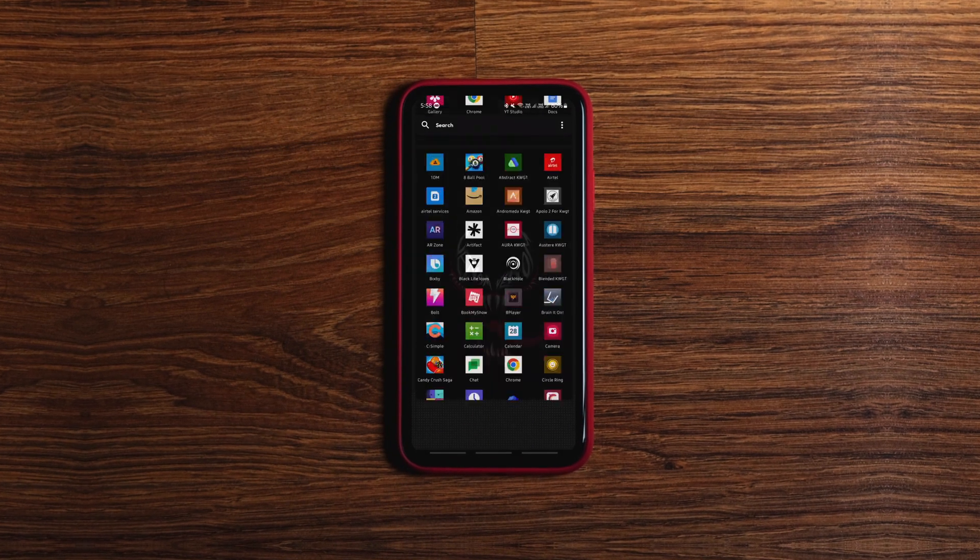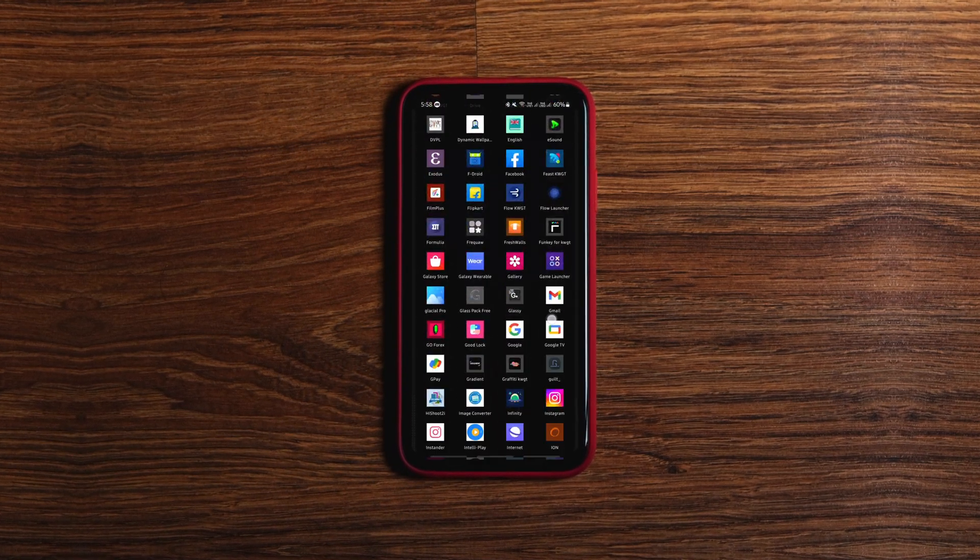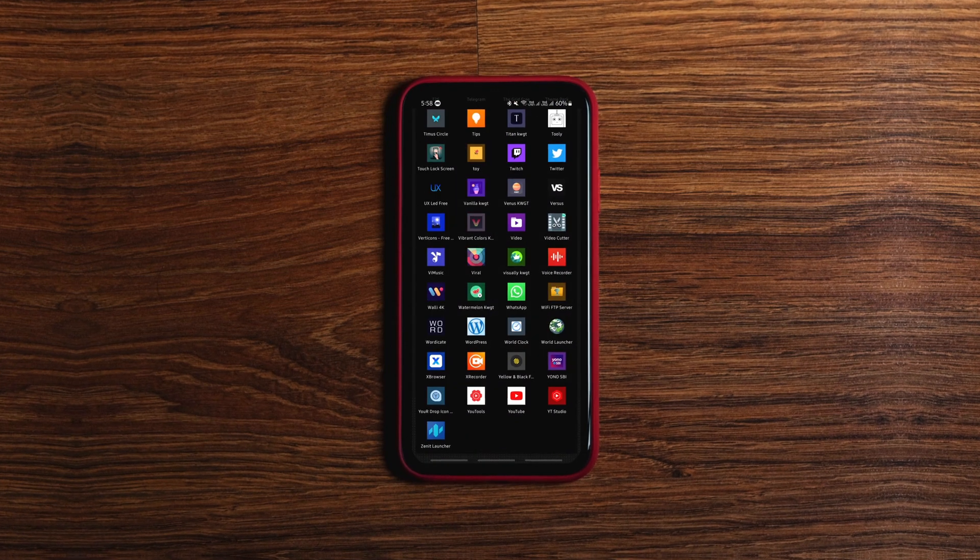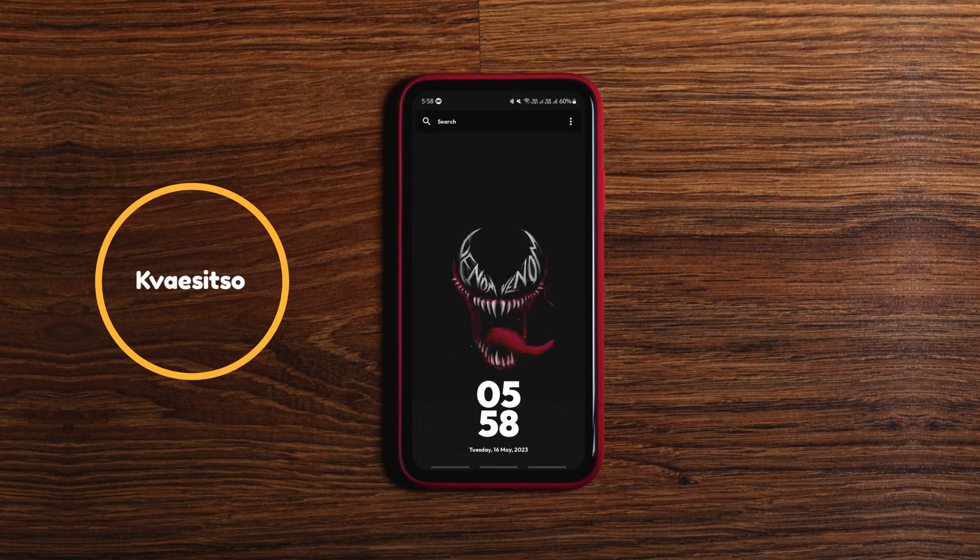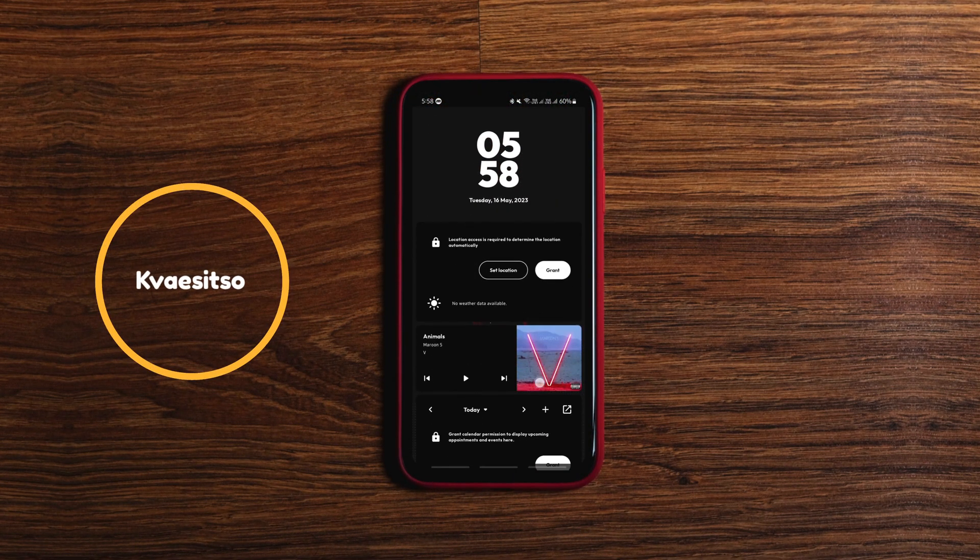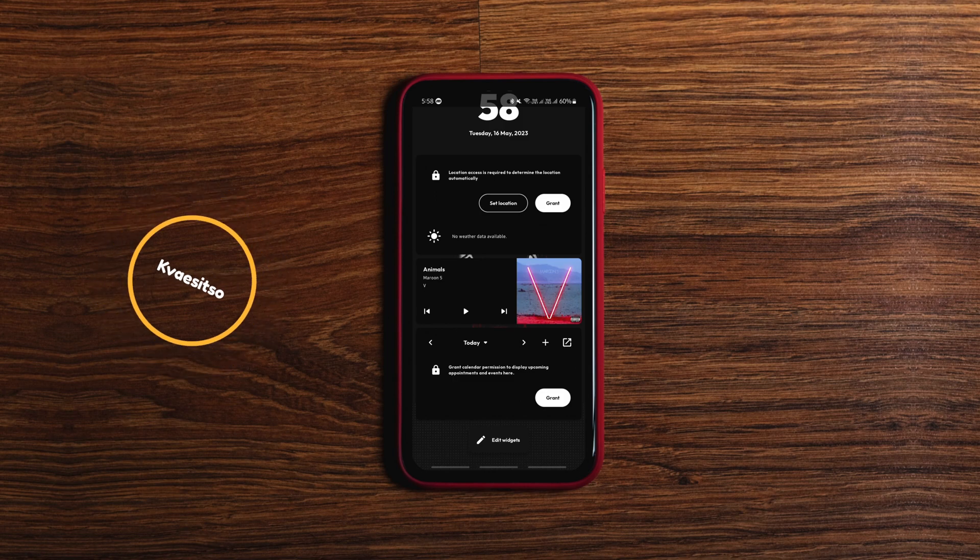The next one is an open source search focused Android launcher that makes it easy for you to search for pretty much anything from the home screen itself.